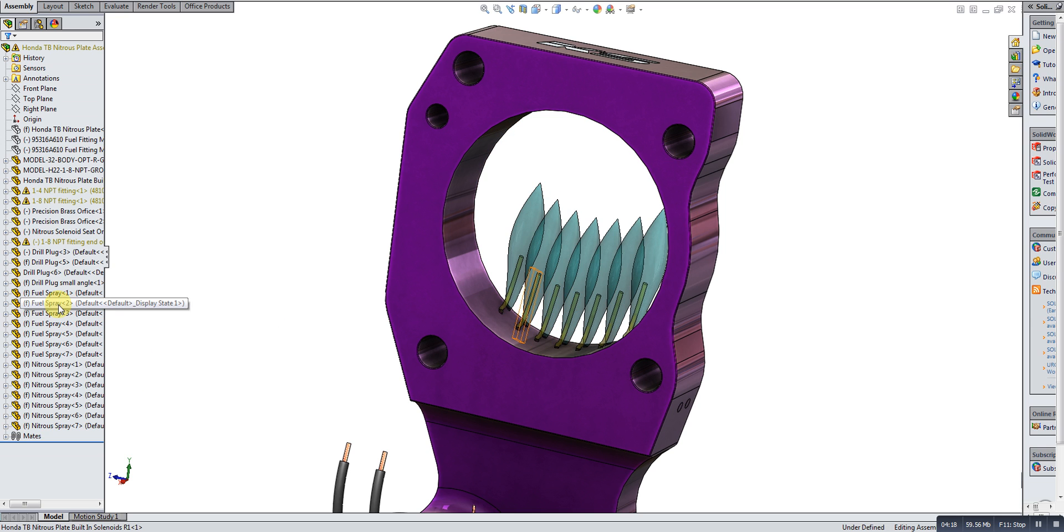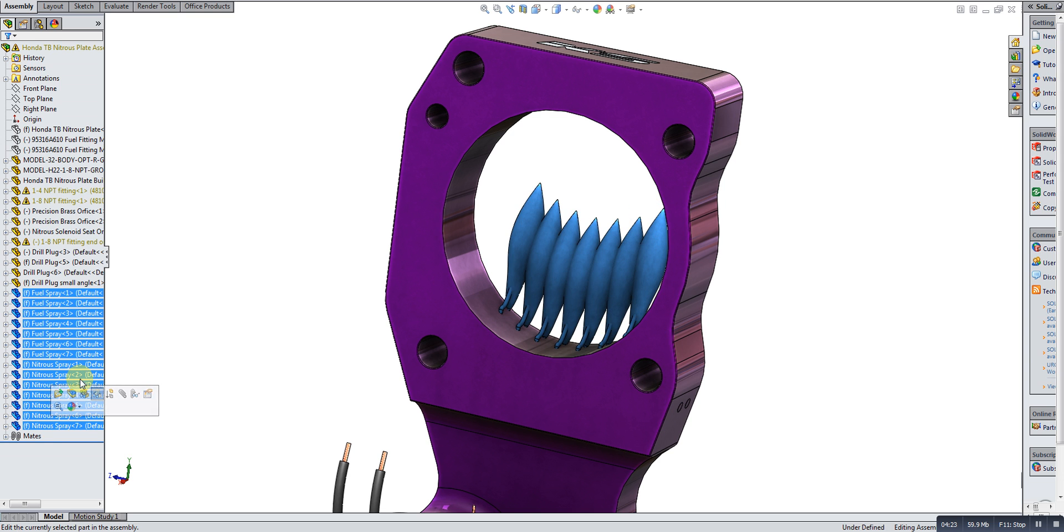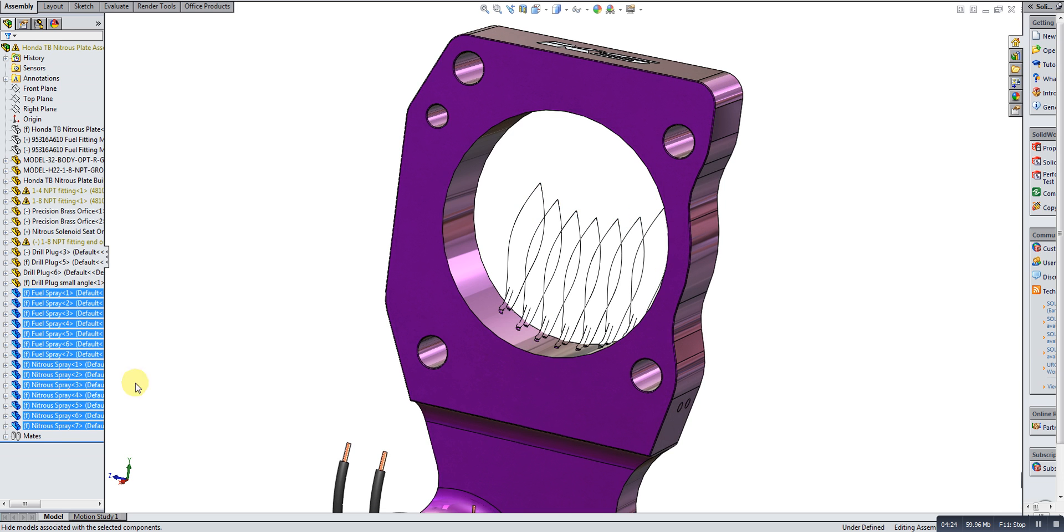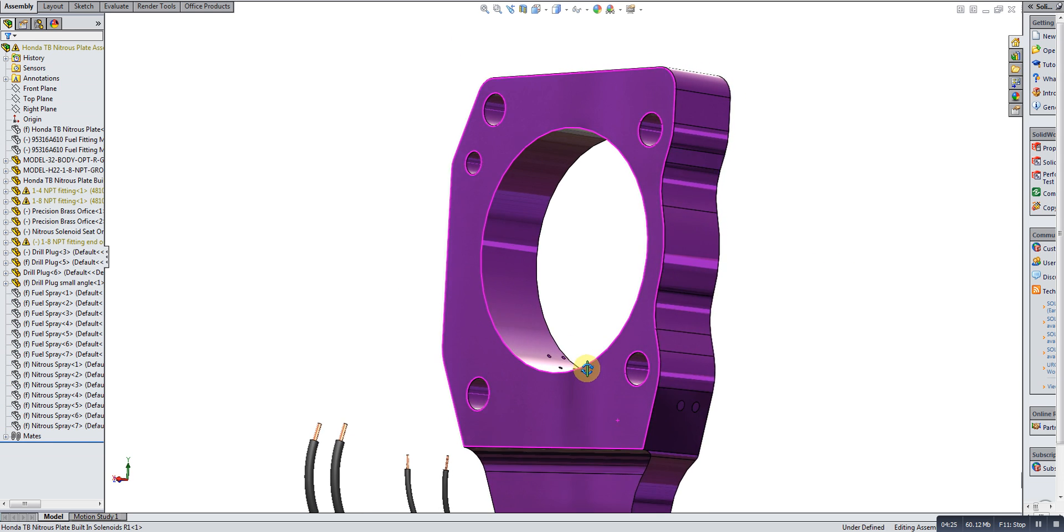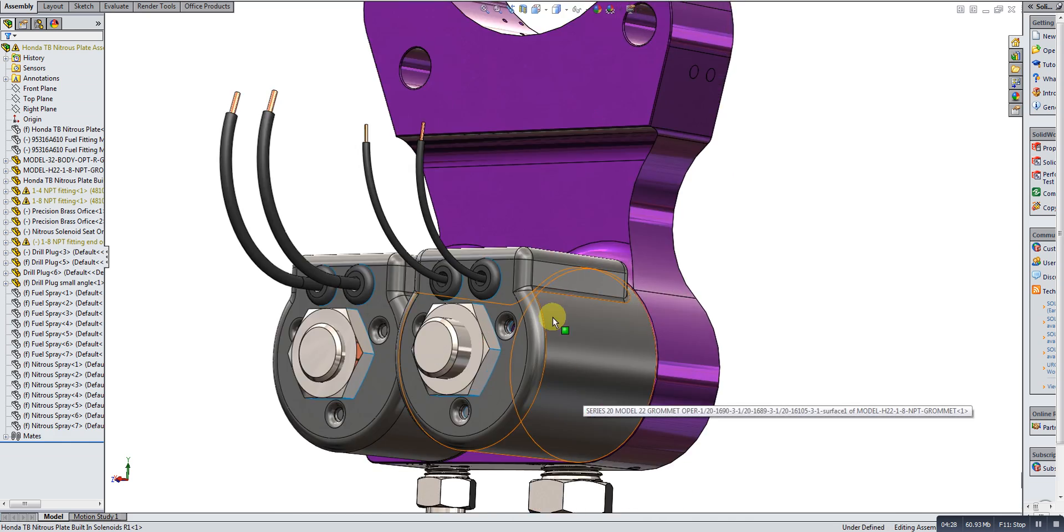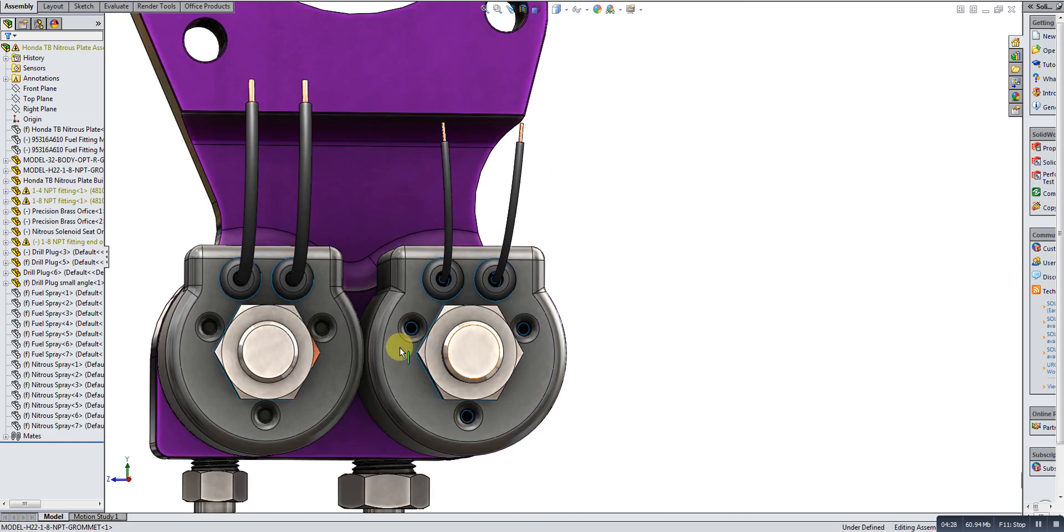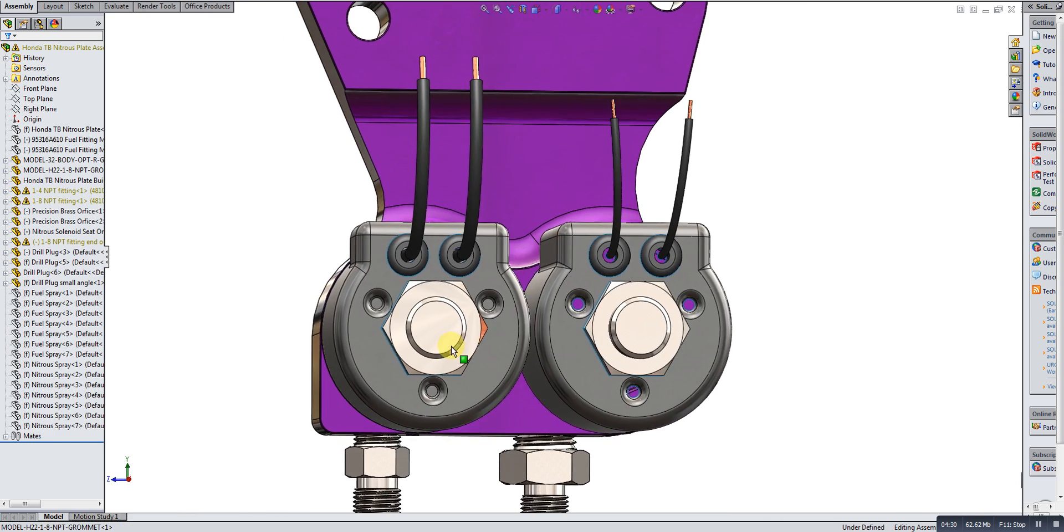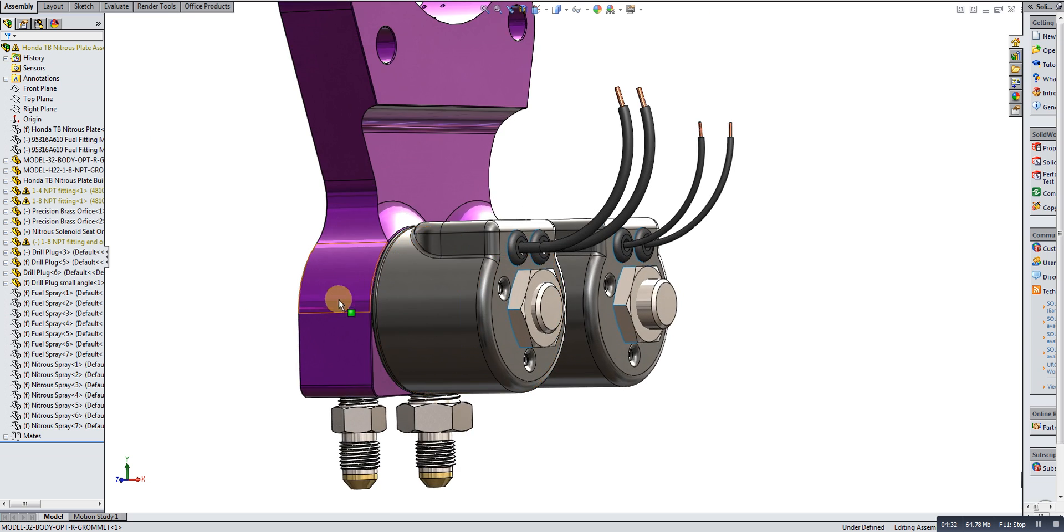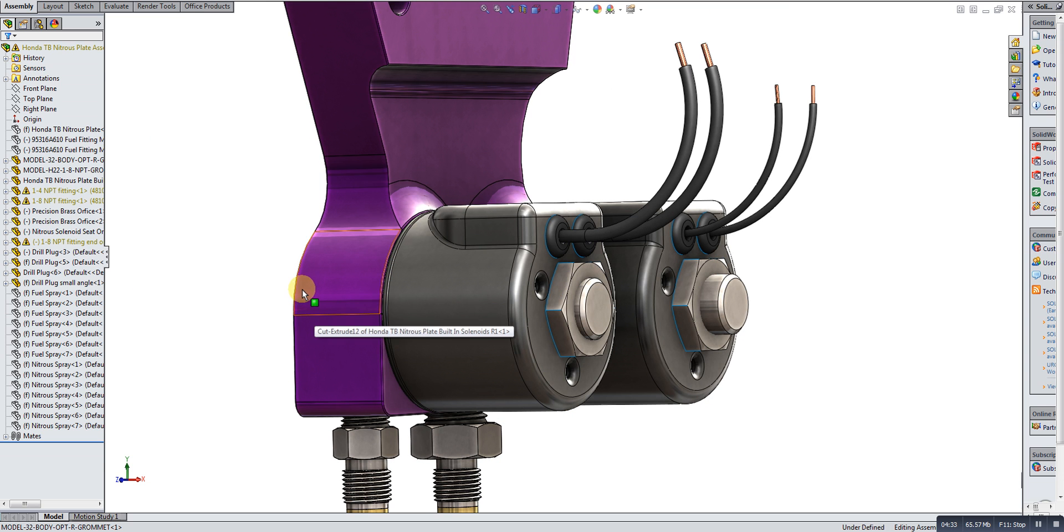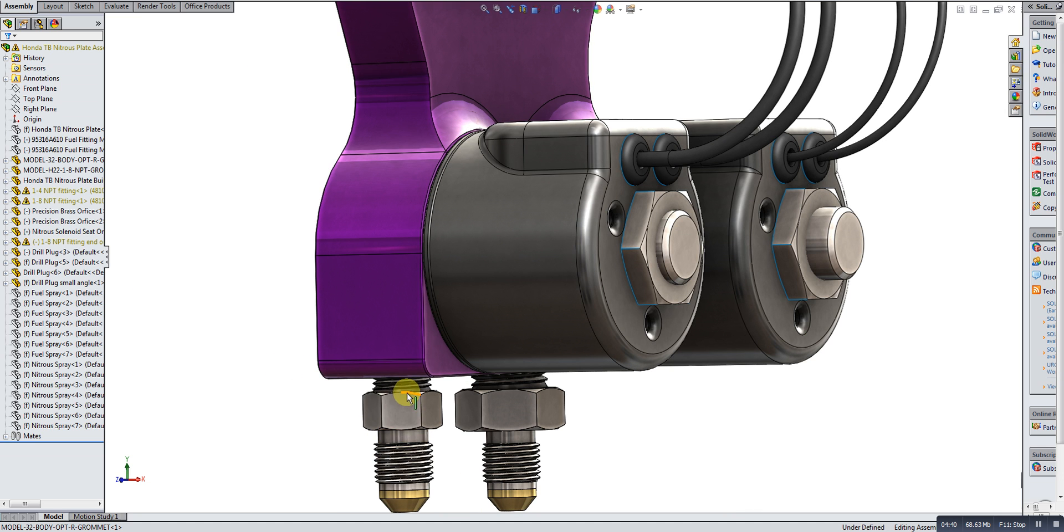I'm going to hide this just for a minute. The plate itself, we have the solenoids built in. What that does, as far as installation goes, is it makes the installed footprint much smaller. Fittings, as you can see here, they're rigid.